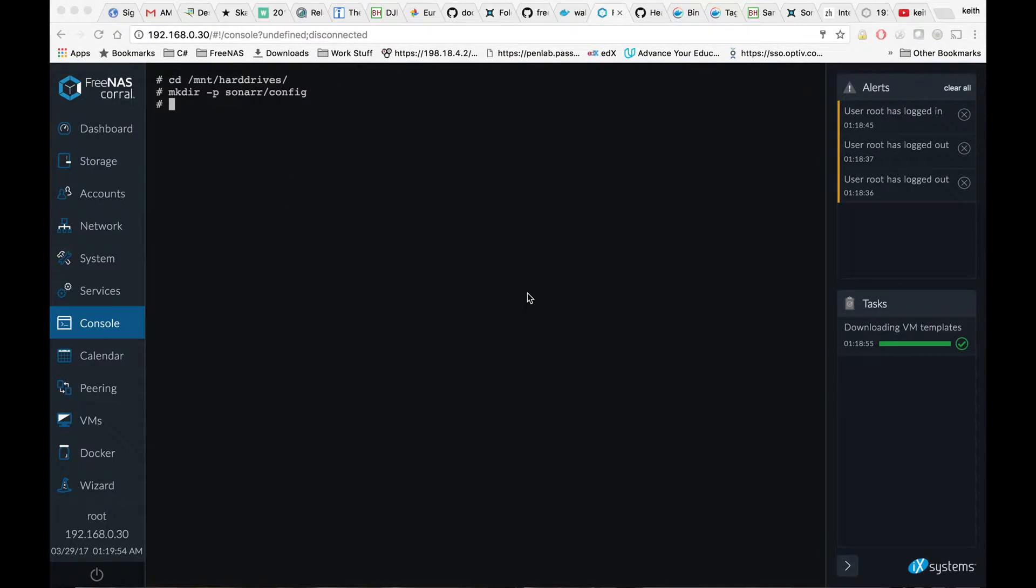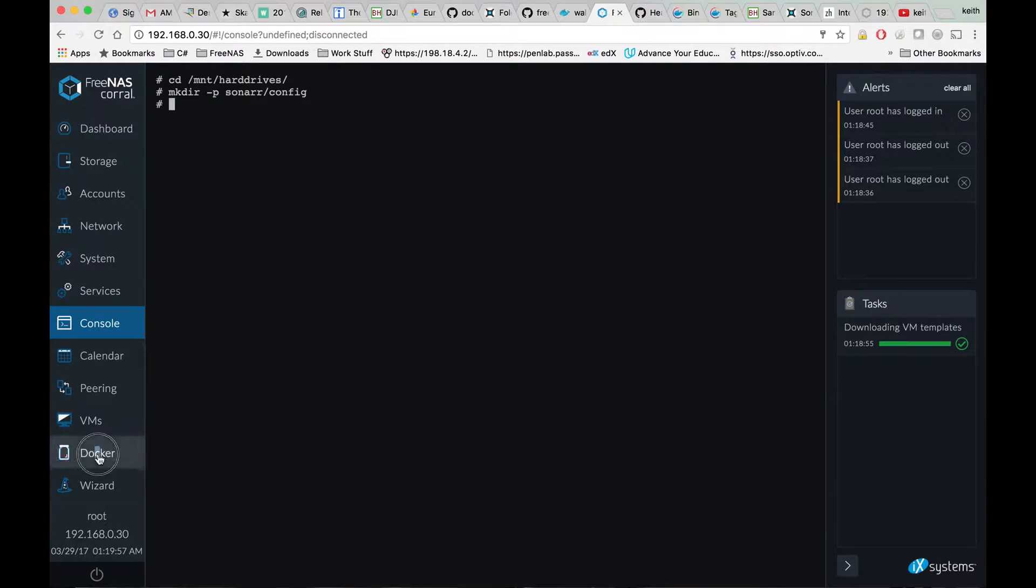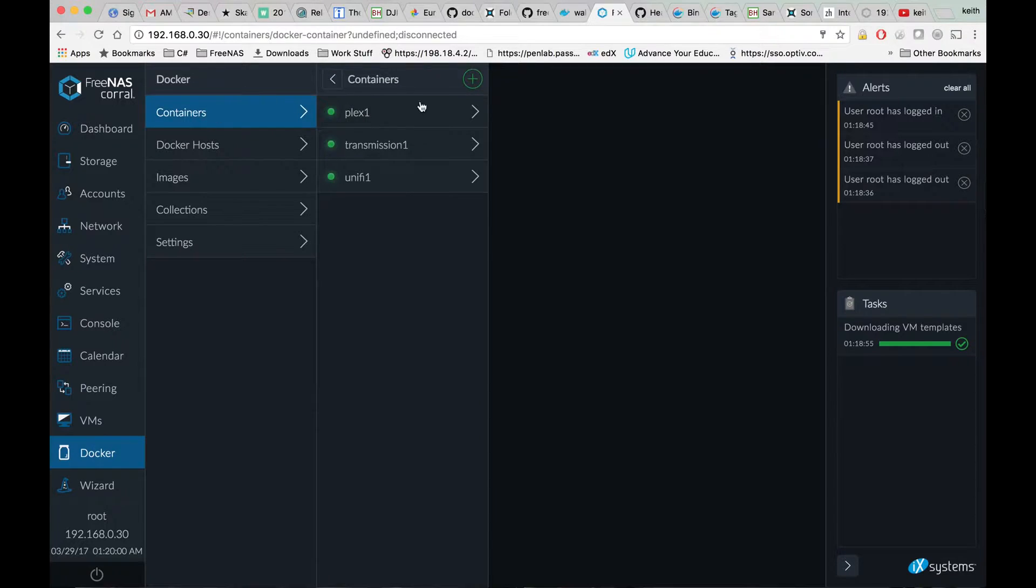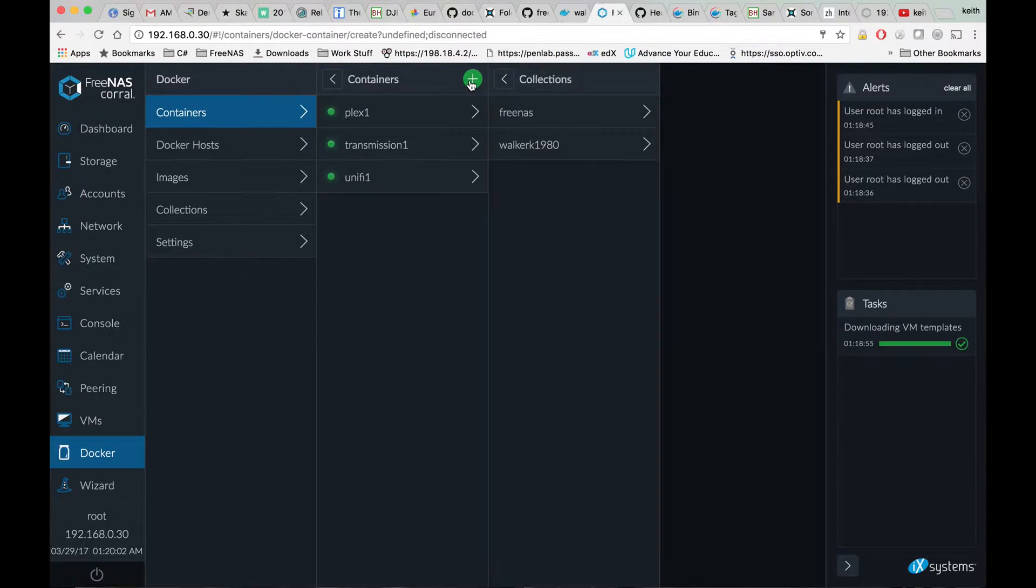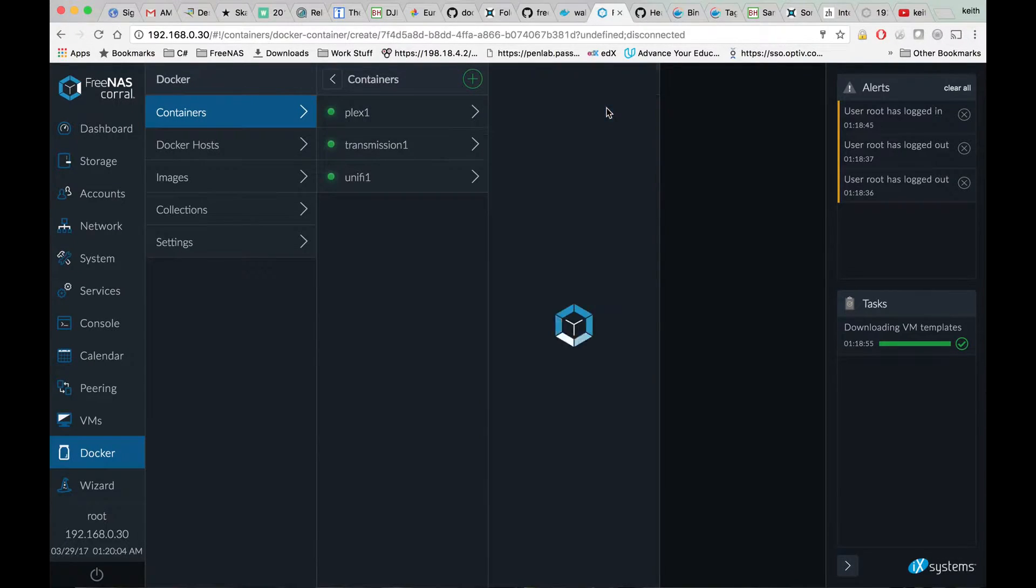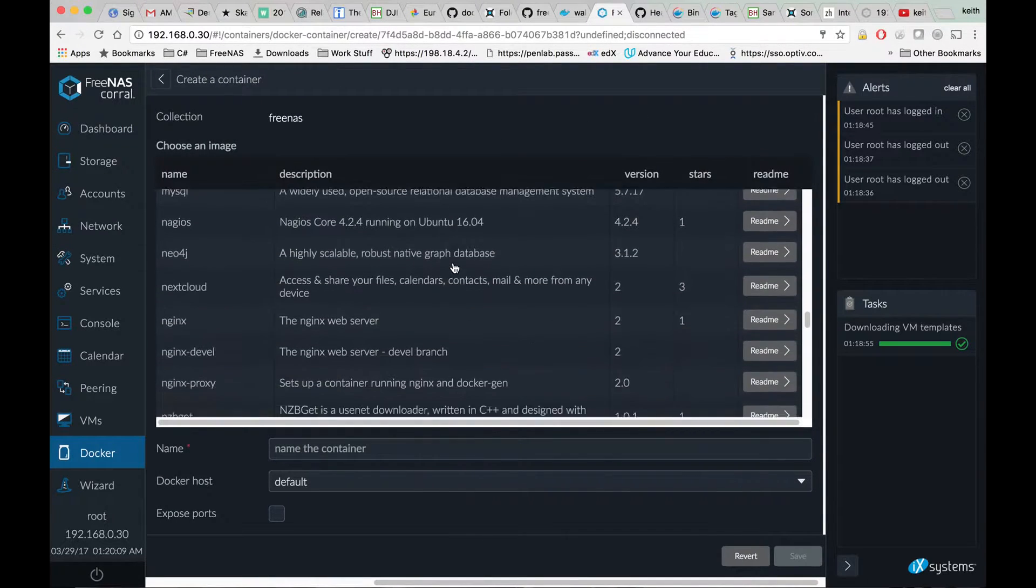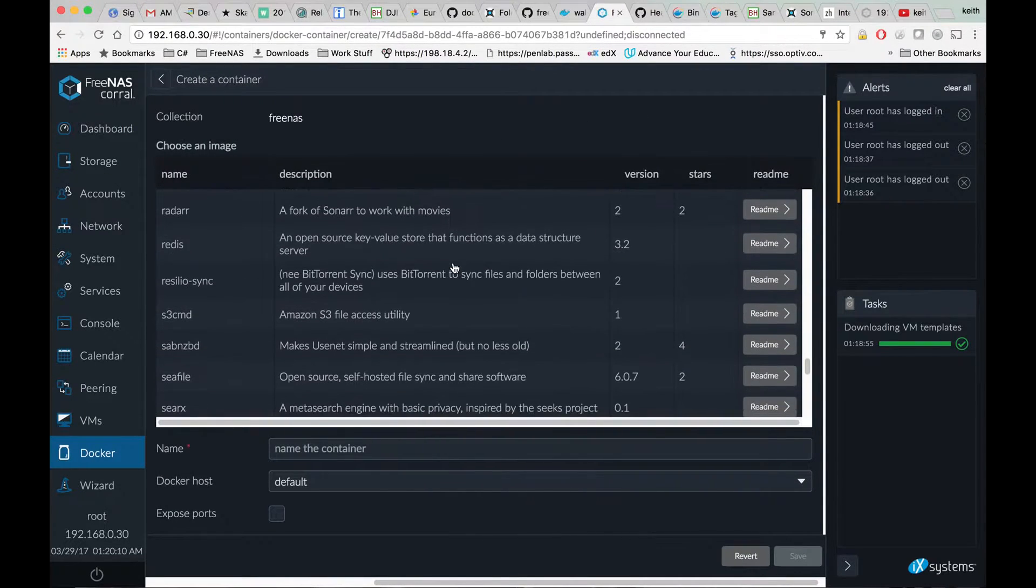Next we're going to come down to Docker, click on containers, click the plus sign, click the FreeNAS collection, and scroll down until we find Sonar.